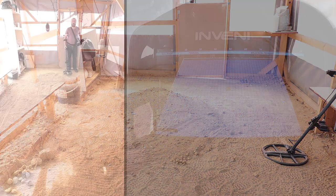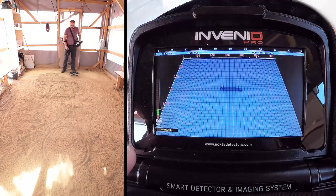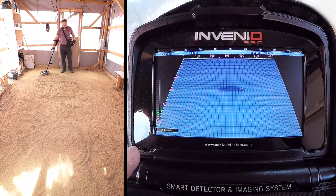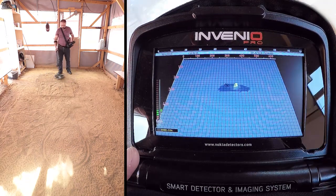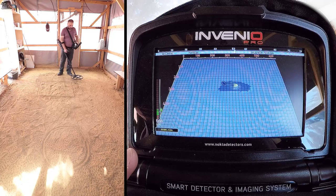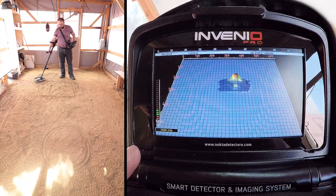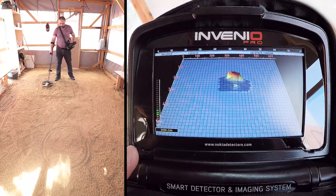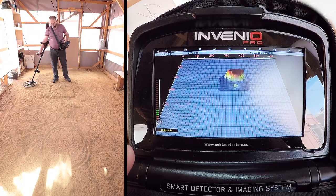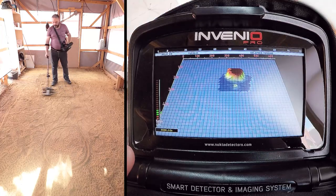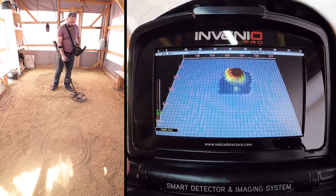Invenio can detect these covers in the ground anomaly in cavity mode. In general, these kinds of structures give metal signals. You need to look at the shapes and IDs of such targets in the result screen to verify them. IDs between 0 and 10, in general, may indicate the presence of such rocks and structures used to cover the cavities and treasures. Detection is conducted using the ground anomaly in cavity mode.